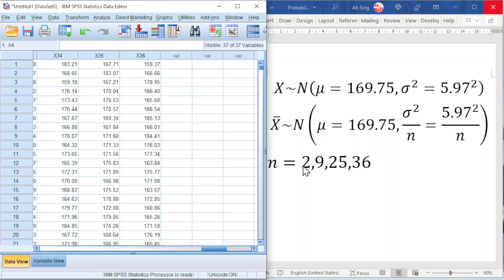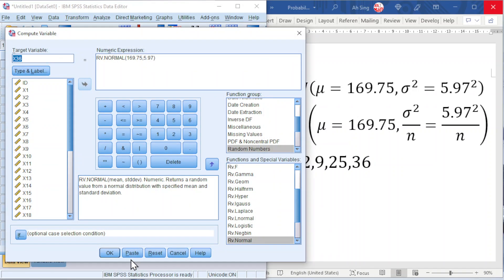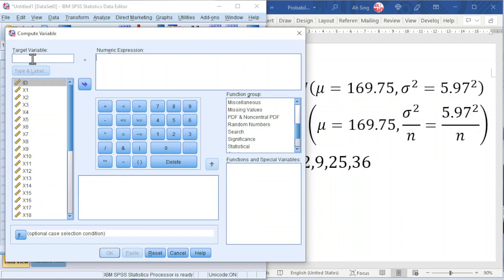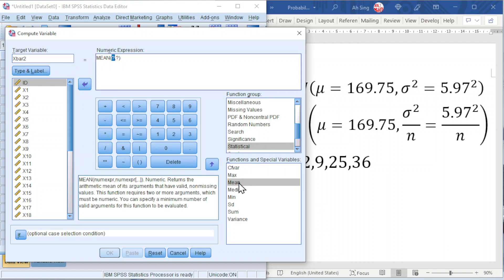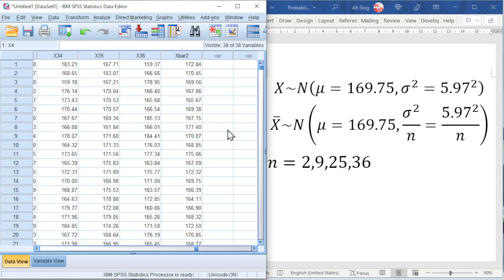Let's try for N equal to 2. Go to Transform, Compute Variable, and Reset. For the target variable, type X̄2 since N equals 2. For the numeric expression, look for the statistical mean since we want to obtain the X-bar. First question mark is the first sample X1, second question mark is the second sample X2. Click OK and we should obtain the sampling distribution.